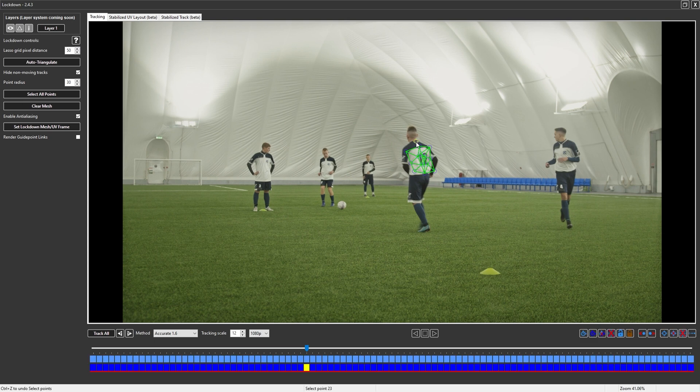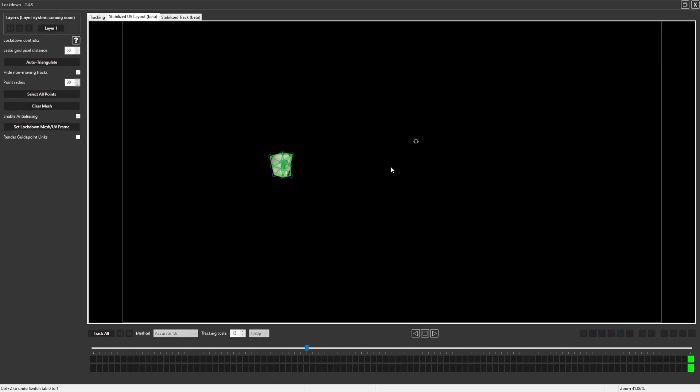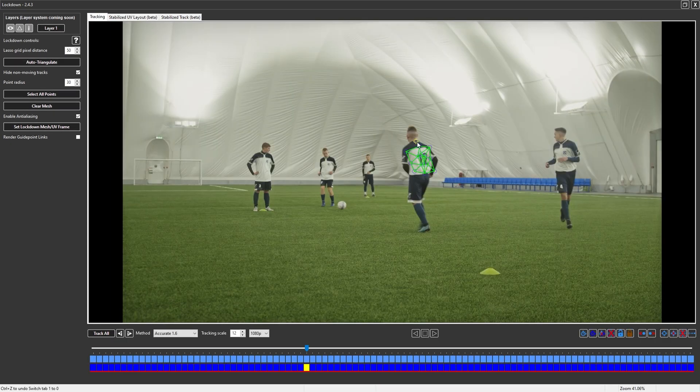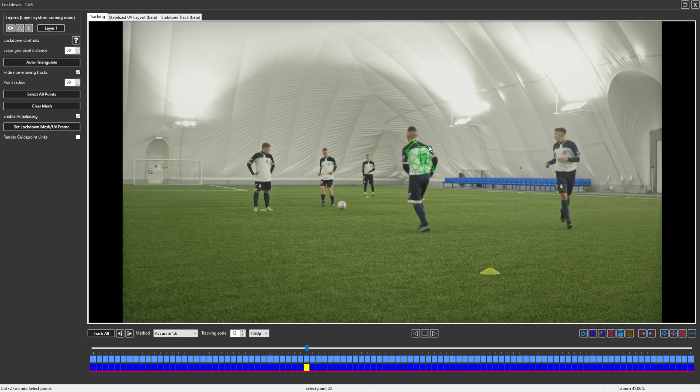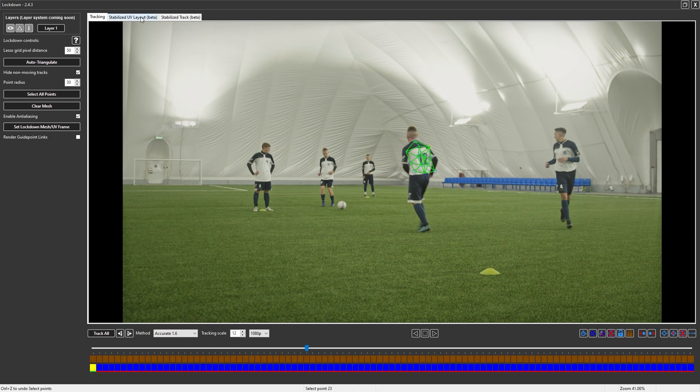This point is somewhere in the middle of the frame. If I go into the stabilized UV layout, however, you'll notice that the UVs are all the way over here. And this point is exactly where I created it. So if I was to integrate this into the mesh and then take a look at how it looks in the stabilized UV layout, it's totally crazy.